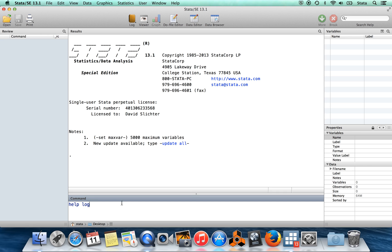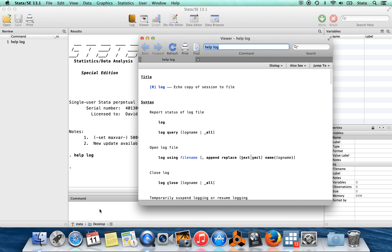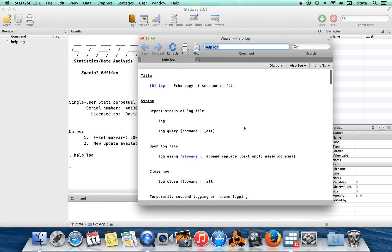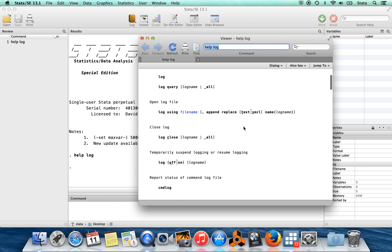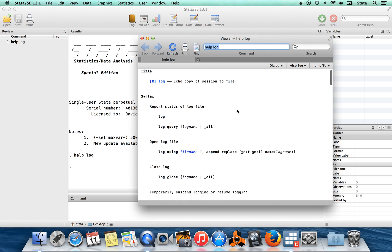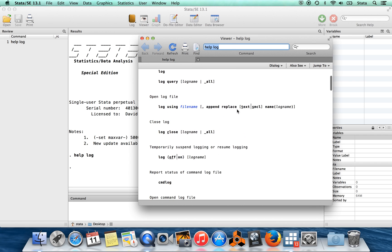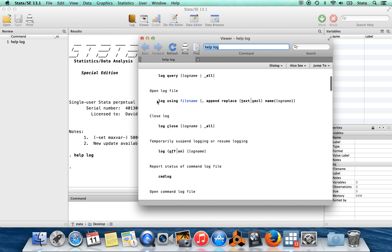To show you about these, I'm going to pull up the help file for log. So I go 'help log', and you can see 'echo copy of session to some file'. There are a lot of options down here for what you can do, but the ones I want to highlight are 'log using filename'. When you do this, you give it a filename,